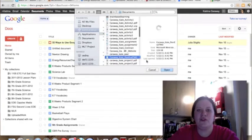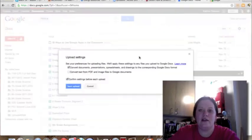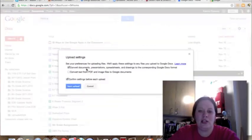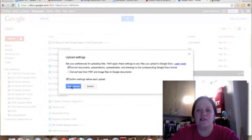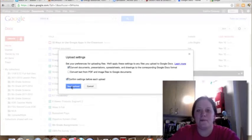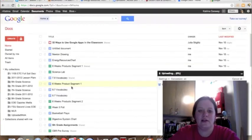Once you find the document that you're going to upload, click on that, go ahead and click open. Then you can read through the options: convert documents, presentations to the corresponding Google Docs format. That's the one you'll want to check, that way it'll convert it and you won't have any issues with the formatting. So start your upload.